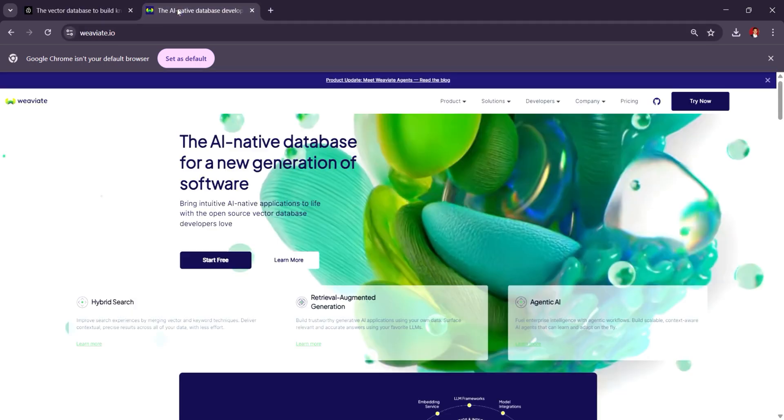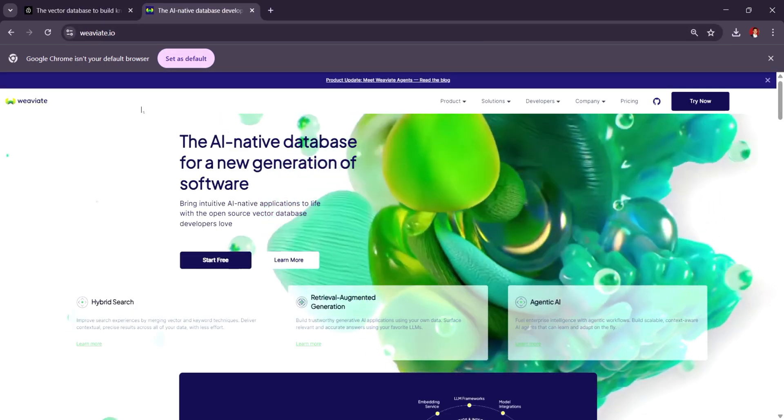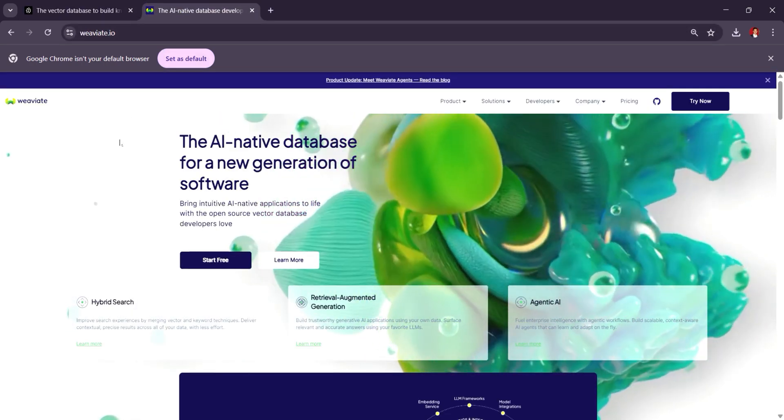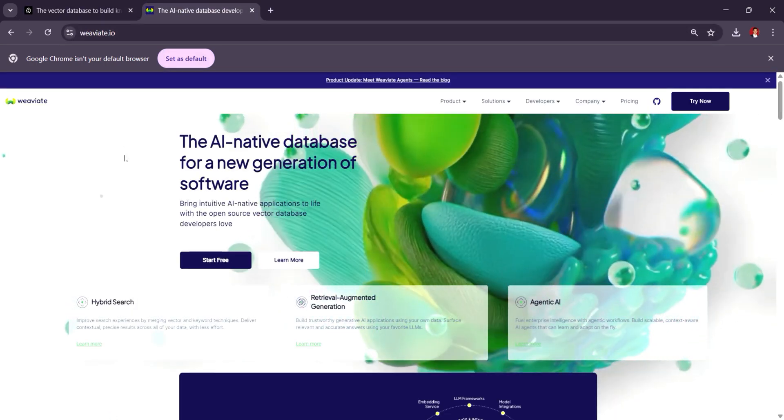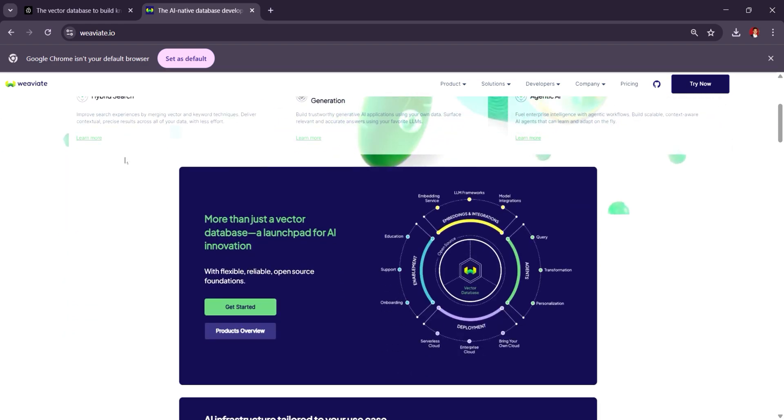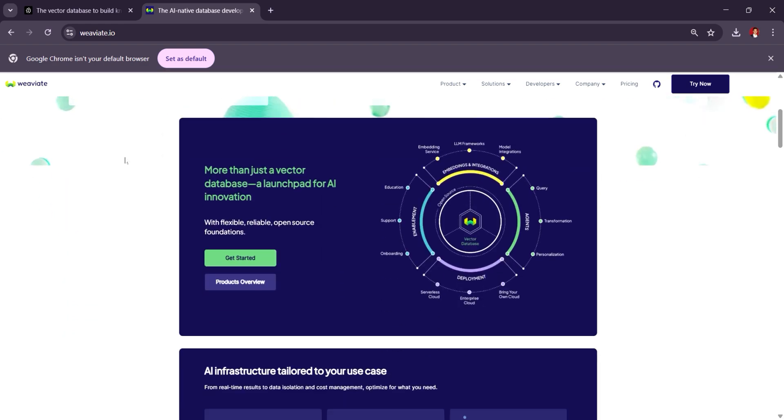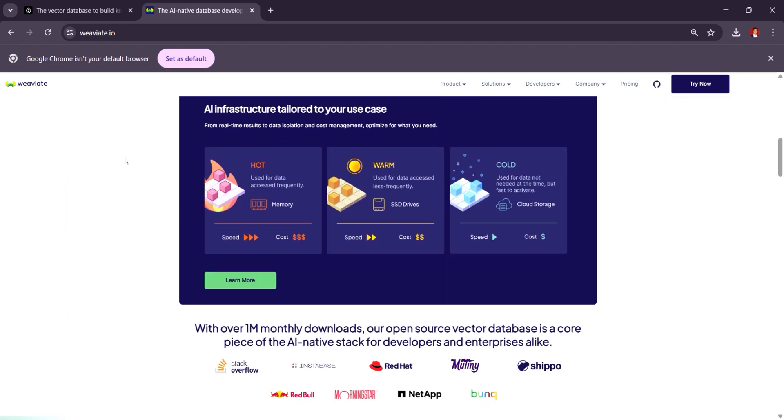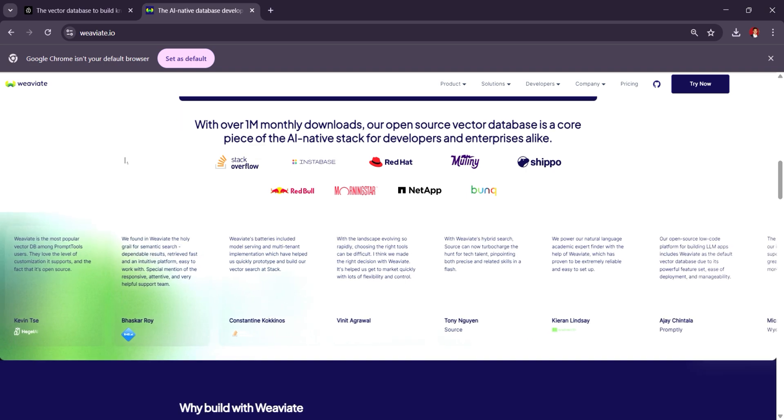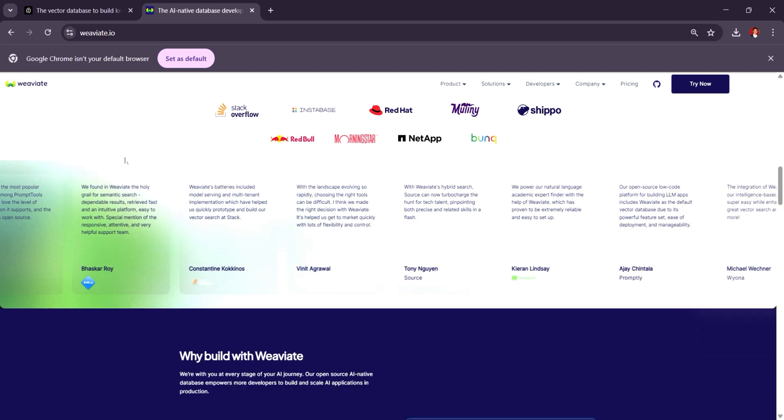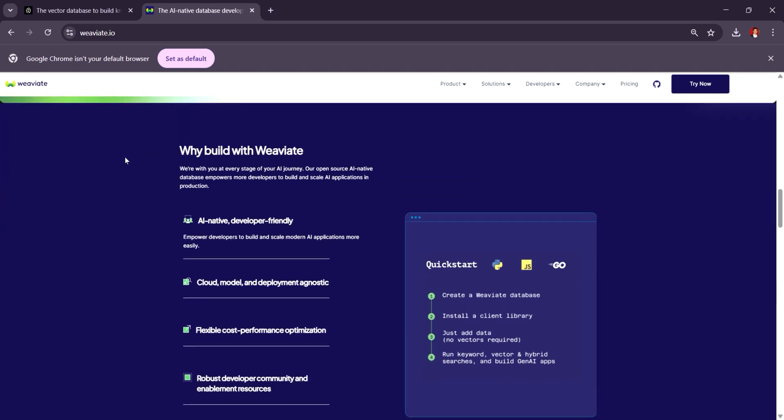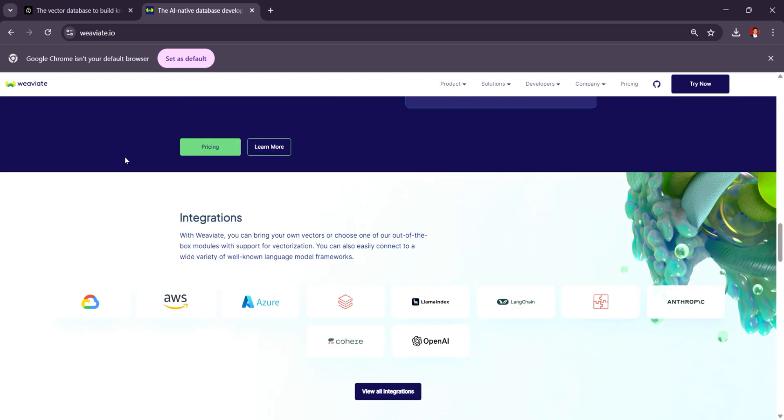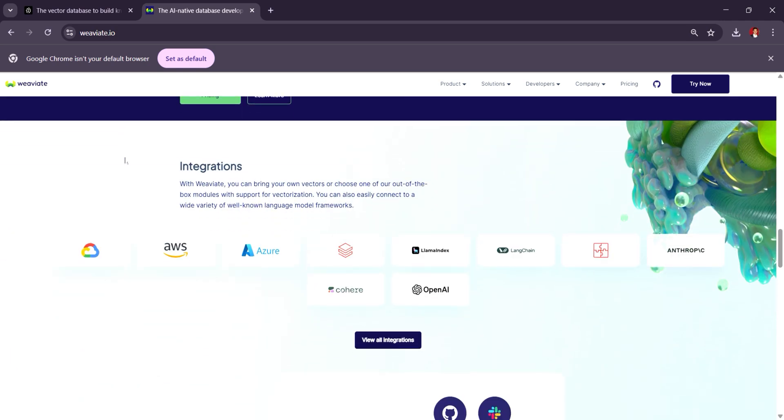Weaviate, on the other hand, is an open-source vector database that stands out for its robust support of semantic search and integration with various machine learning models out of the box. It offers hybrid search capability and is optimized for both text and image data. It can be used as both a managed service or self-hosted for those who prefer control and customization.